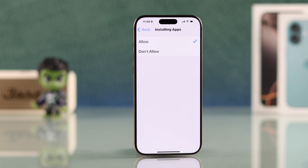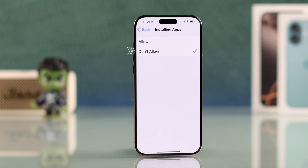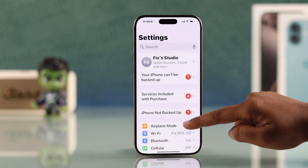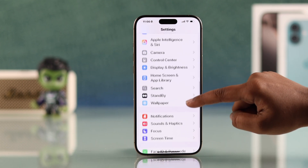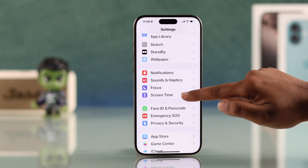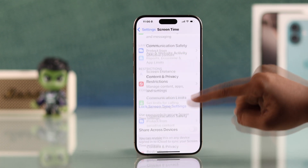Now go to 'iTunes and App Store Purchases,' tap 'Installing Apps,' and select 'Don't Allow.' The App Store won't appear on your home screen anymore. If you want to take it a step further, you can set a passcode in Screen Time to make